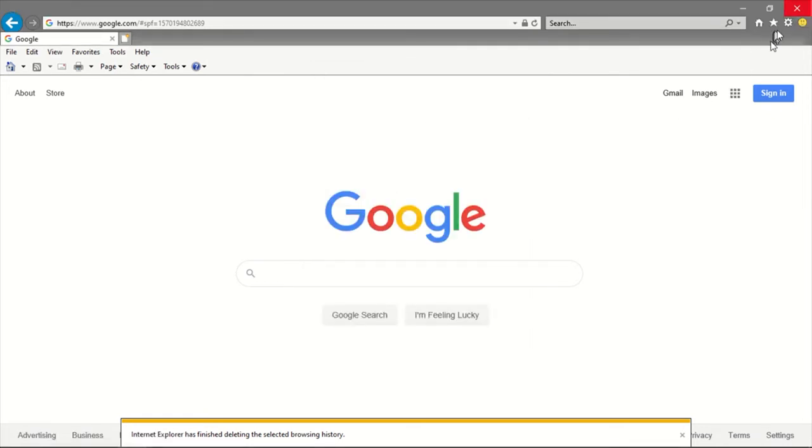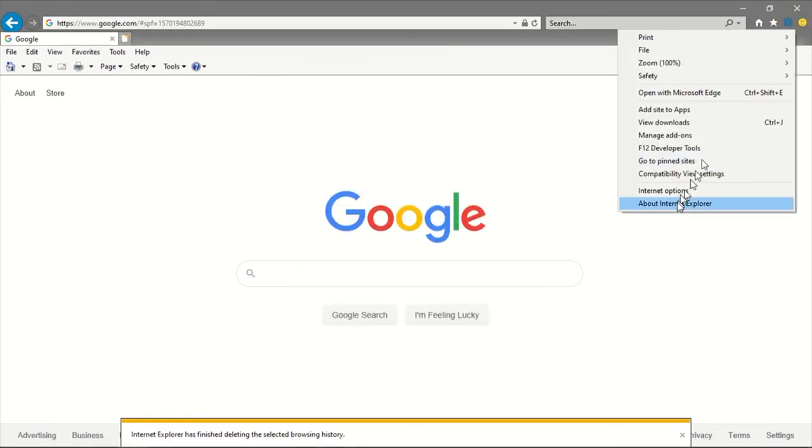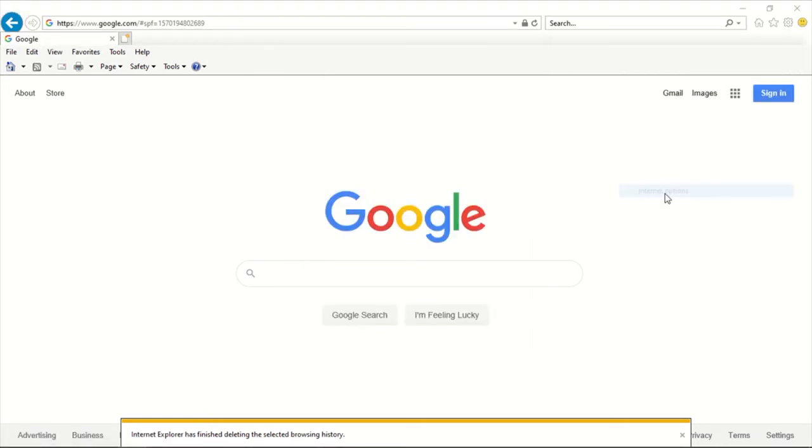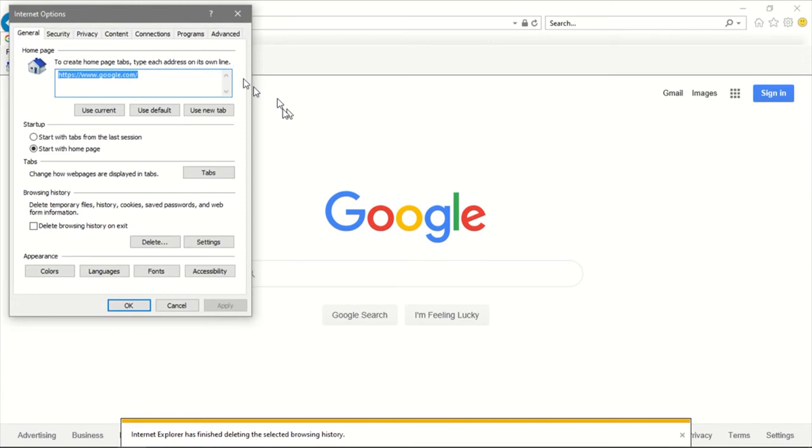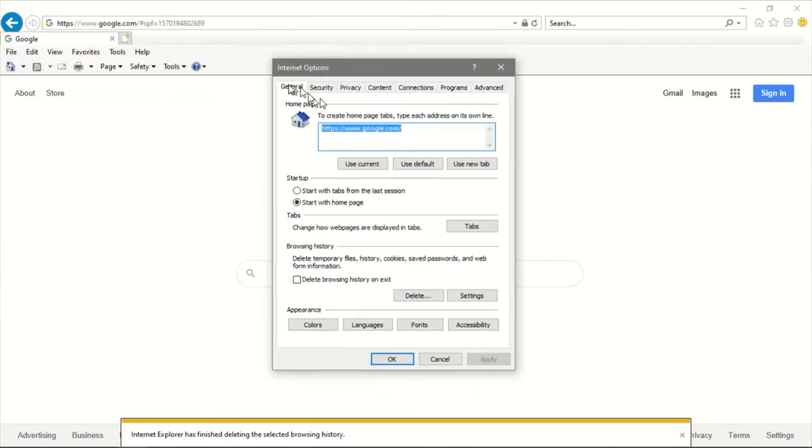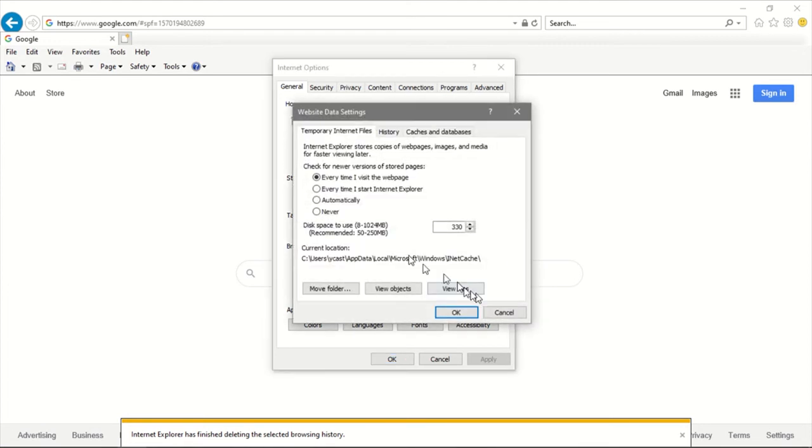Now we're going to go back to Internet Options. We're going to click on Settings under the General tab. You're going to make sure you click on 'Every time I visit web page,' select that one, and press OK.